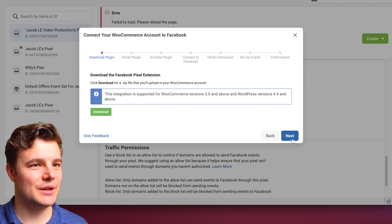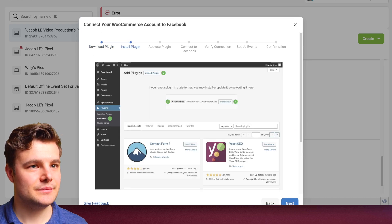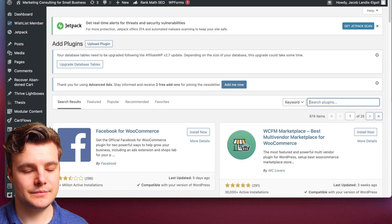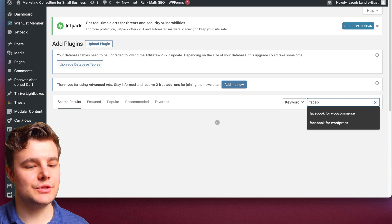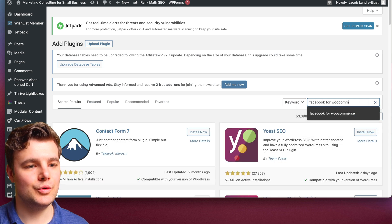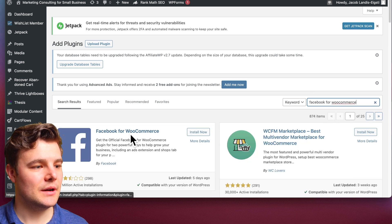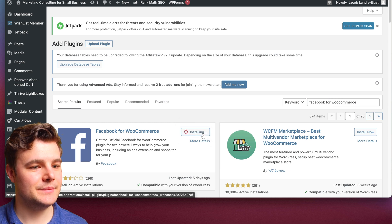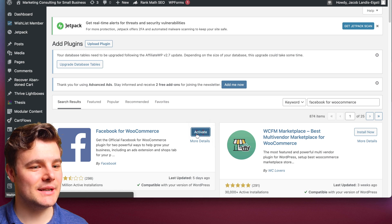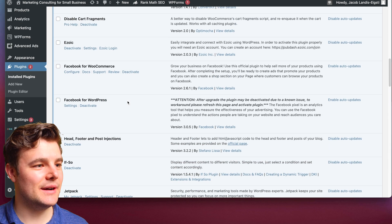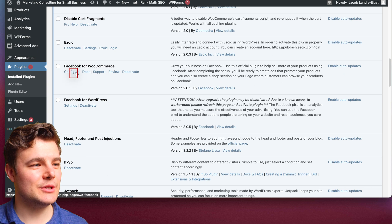They'll walk you through the steps — I'm going to go through it with you. Make sure you have WordPress pulled up. Go to Plugins, then Add New, and search for Facebook for WooCommerce. It should be the first one that pops up — click Install Now. It may take a second, then click Activate. Now scroll down, find Facebook for WooCommerce, and click Configure.